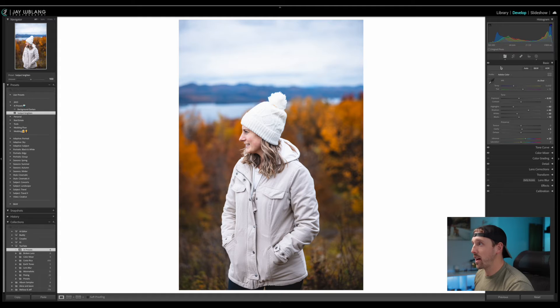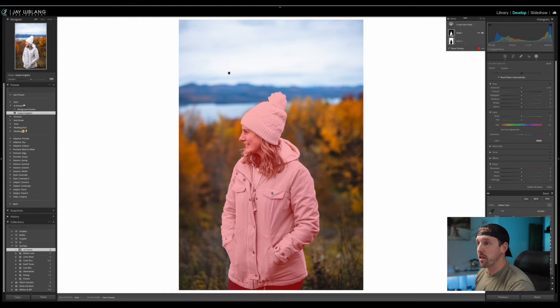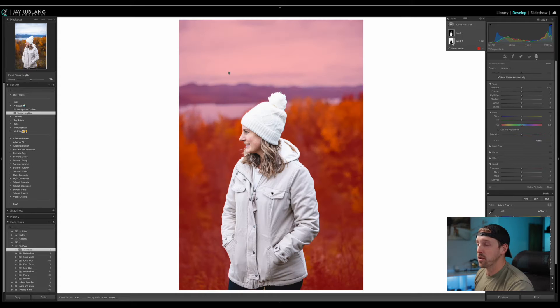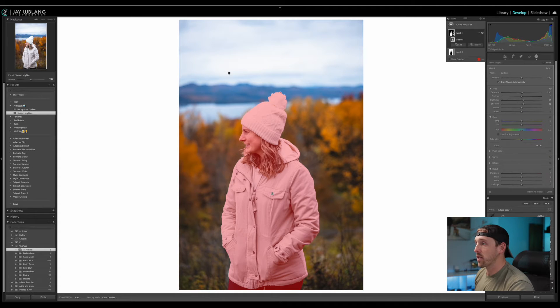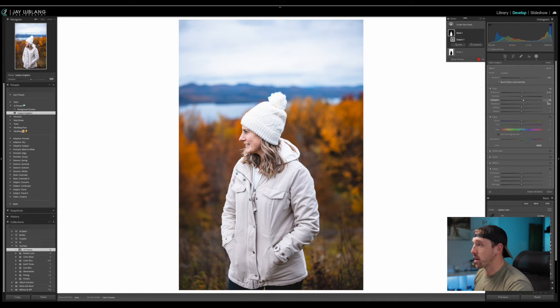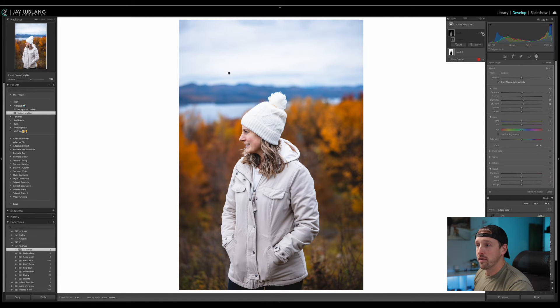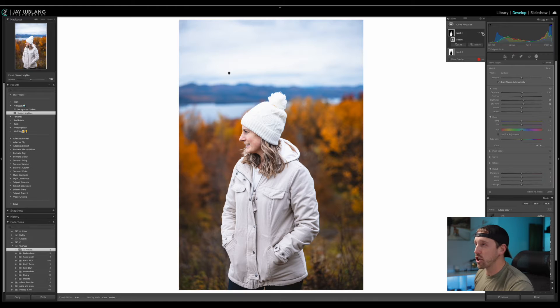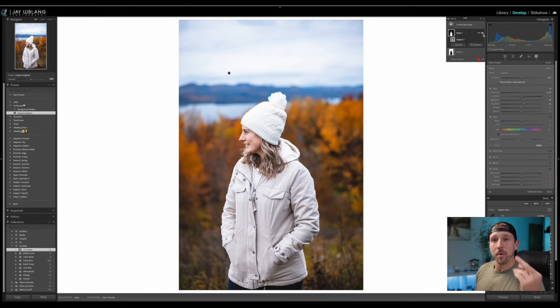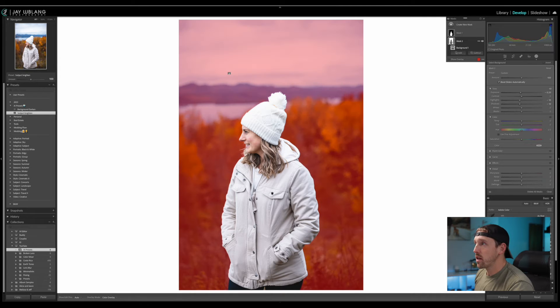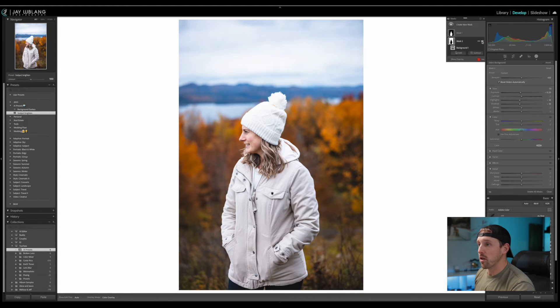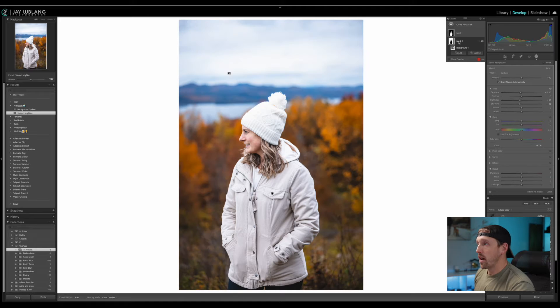And just like that, Lightroom has created two new masks. Mask one being for our subject and mask two being for our background. And you can see if I click into it what it's doing. We're adding a little bit to the exposure and then we're upping our highlights a little bit or upping our shadows a little bit. I'll turn that off and then back on. So you can see it's just adding a little bit to our subject to help them pop off of the picture a little bit better.